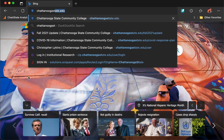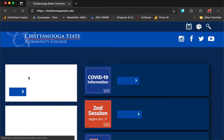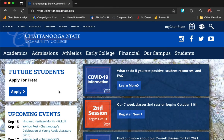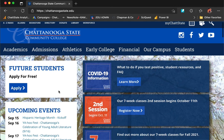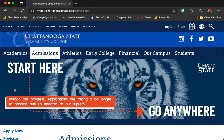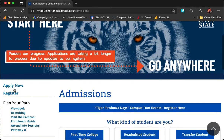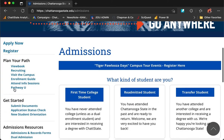go to chattanoogastate.edu. Once you arrive on our home page, click the Apply button. This will take you to our admissions page.